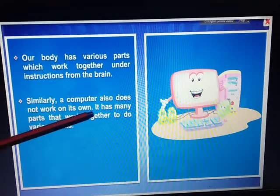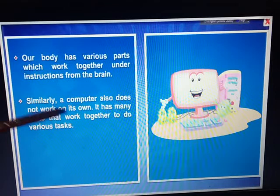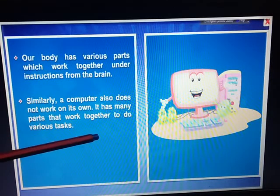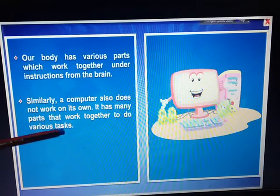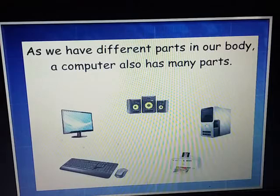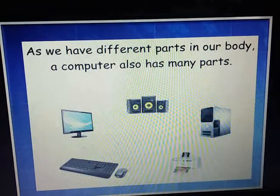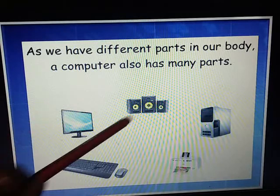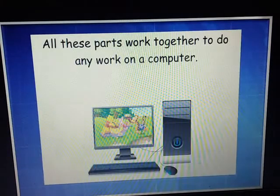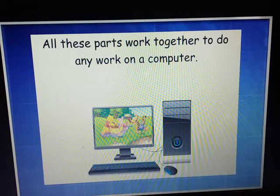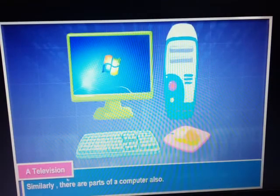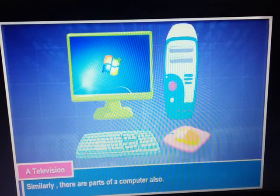Similarly, a computer also does not work on its own. Because a computer is a machine, it has many parts that work together to do various tasks. Just as we have different parts in our body, a computer also has many parts. All these parts work together to do any work on a computer. We will learn about them one by one.